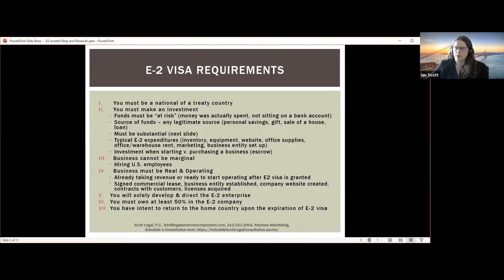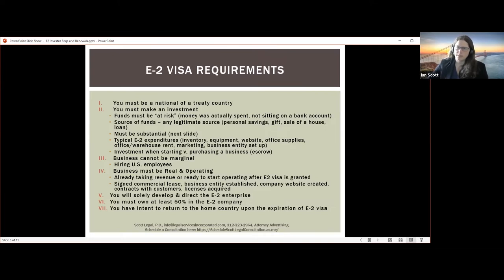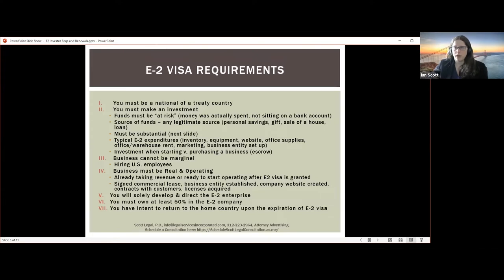When starting a new business, you need to make an investment to get the business to the point where it's ready to be operational. When purchasing an existing business, you have an option to use escrow, where the money is considered at risk and irrevocably committed. You sign a purchase sale agreement where the only contingency left is the approval of the E-2 visa, and the money goes into escrow. If the E-2 visa is approved, the money goes to the seller; if denied, the money comes back to you.